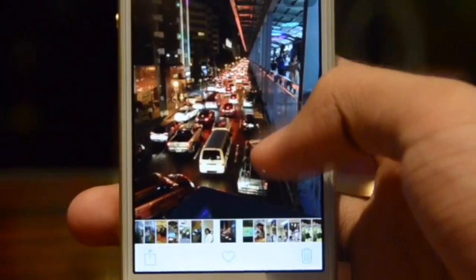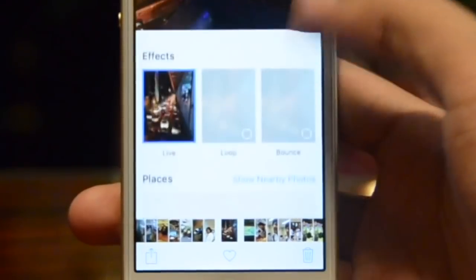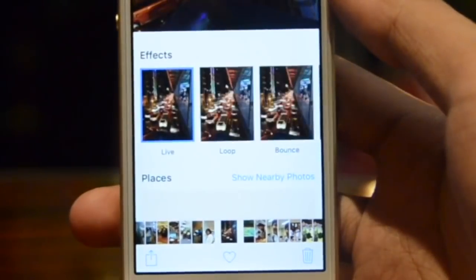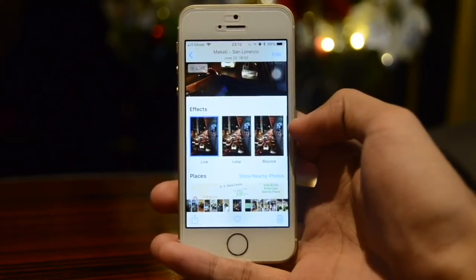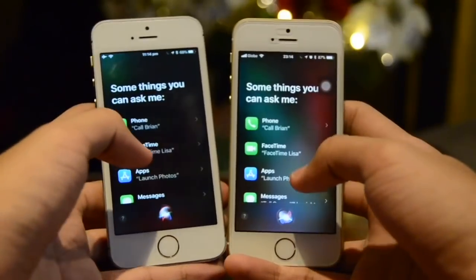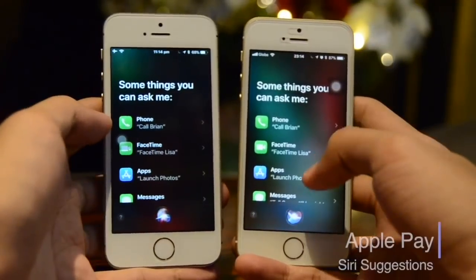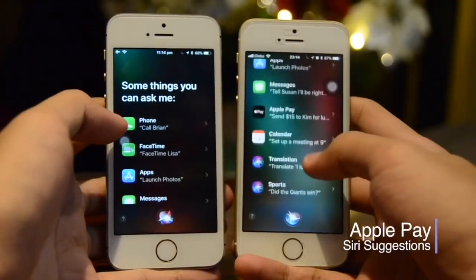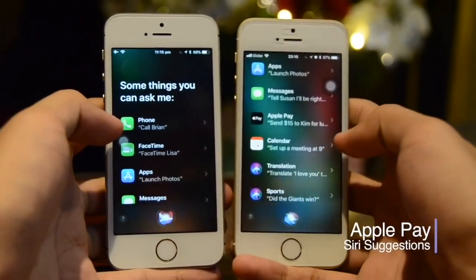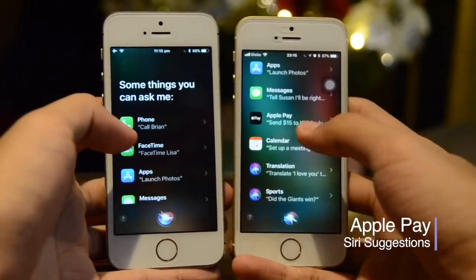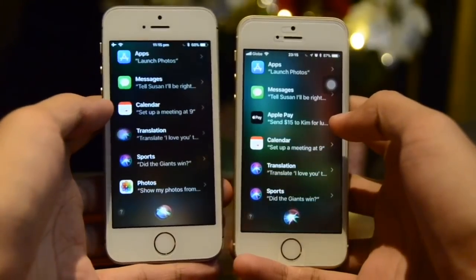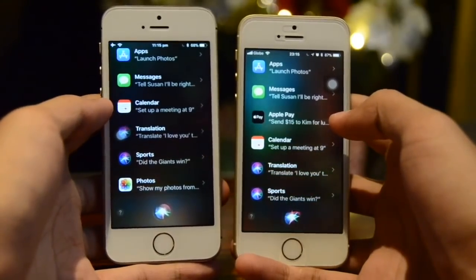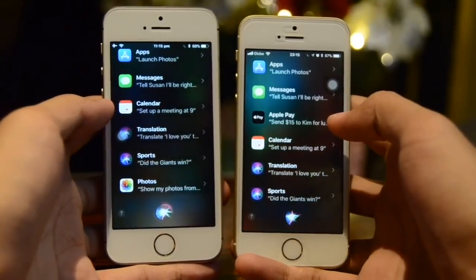Also when editing live photos on the iPhone, when you load up the effects you will see a different loading animation — it slightly fades up showing the effects. Also inside Siri, we now get Apple Pay on 11.2, unlike previously where Apple Pay was not available in your suggestions.